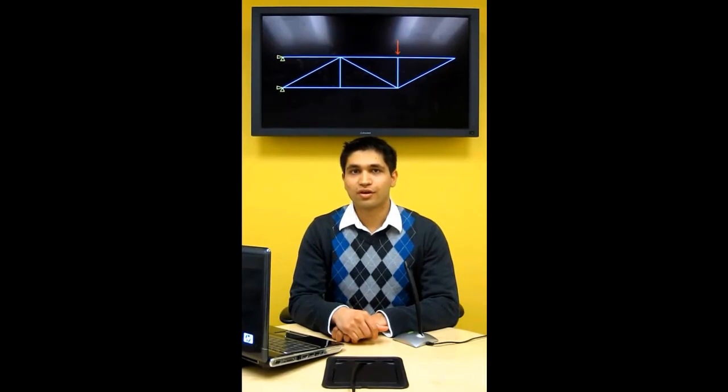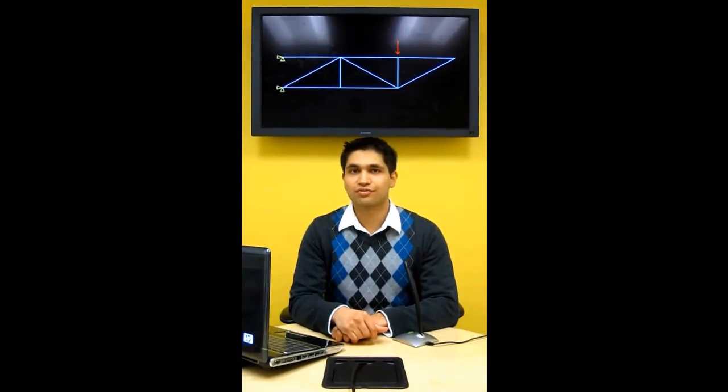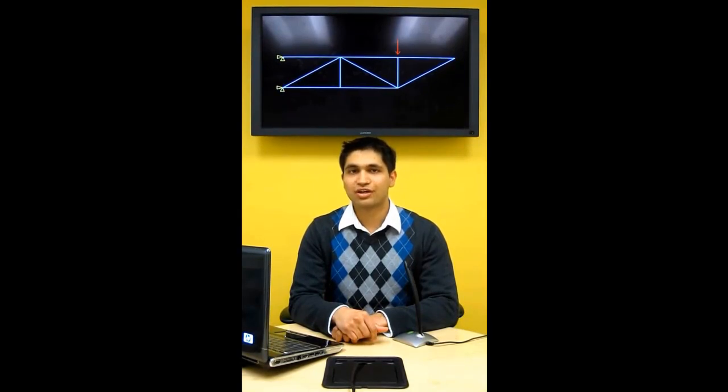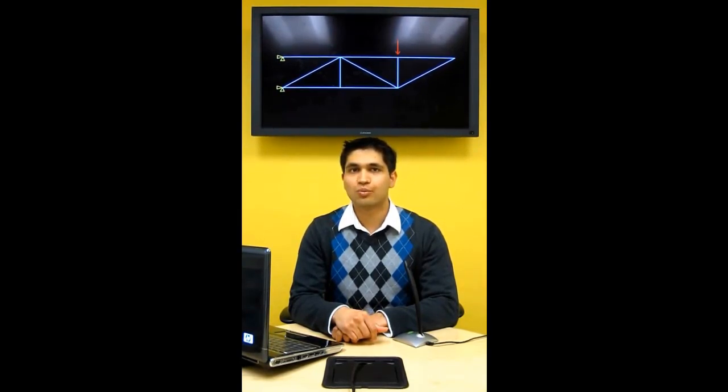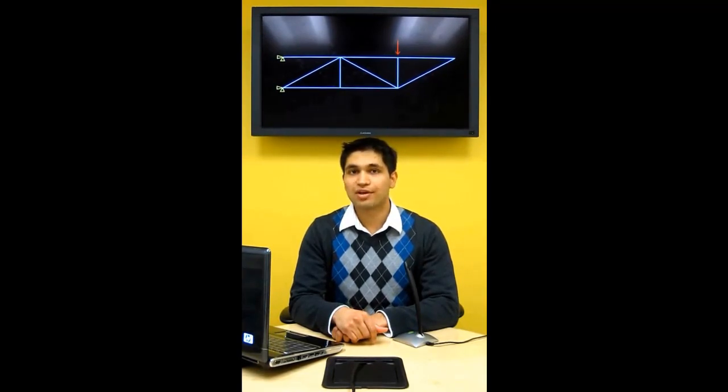In this tutorial, we're going to perform a dynamic analysis of the same truss structure from the previous video. The truss will be loaded for a very short time duration and we'll study the transient behavior of the structure. We're going to use Abacus Explicit for this procedure.